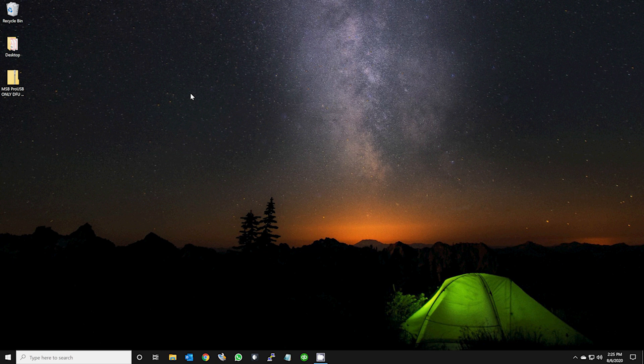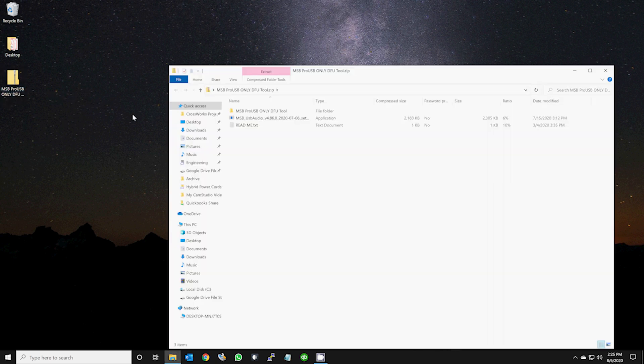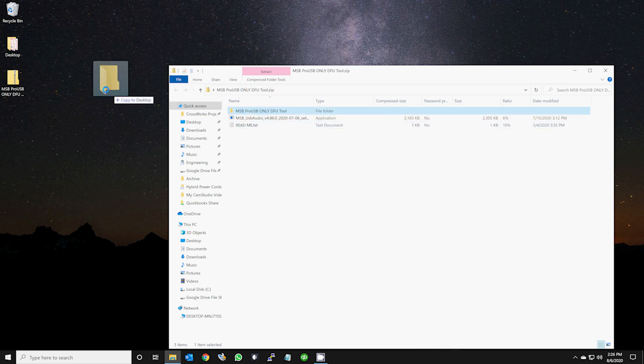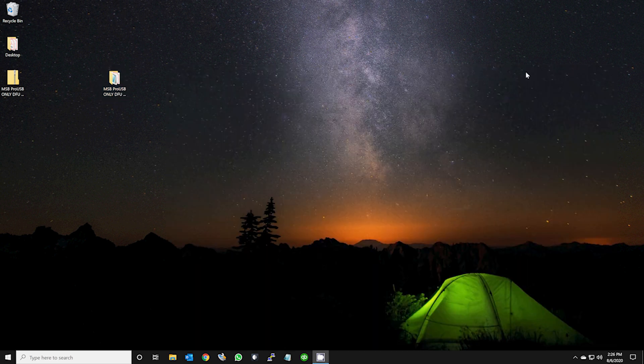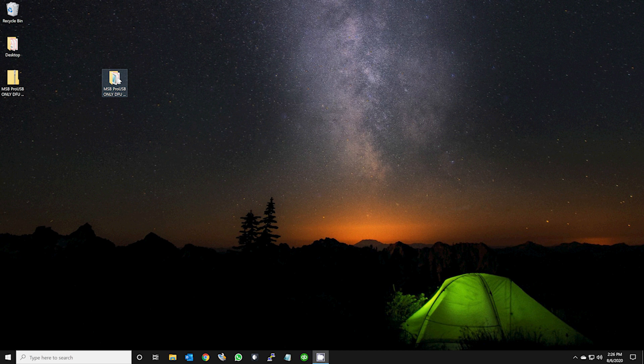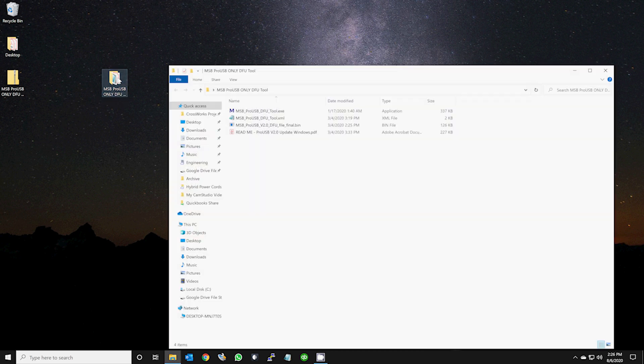After you download the zip folder, double-click to open it. You will see a readme file with special instructions for the update. It is important to drag the entire folder from the zip folder to your desktop as shown. The updater will not work if opened from within the zip file.